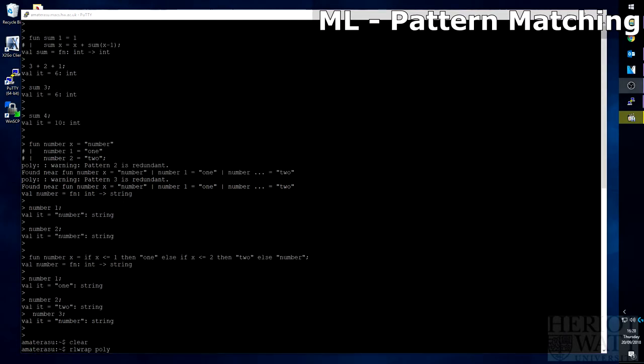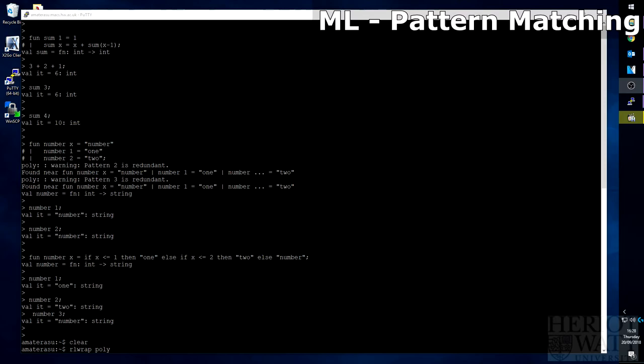You may think why use pattern matching when you can just use if then else statements. But think about pattern matching. It is not restricted to only three patterns. You may have 10, 20, 30, any amount of patterns that the compiler can take. Whereas if you wanted to create 30 patterns using if then else statements, how big would that one function line be when you could pattern match them, make them more legible and easier to read?